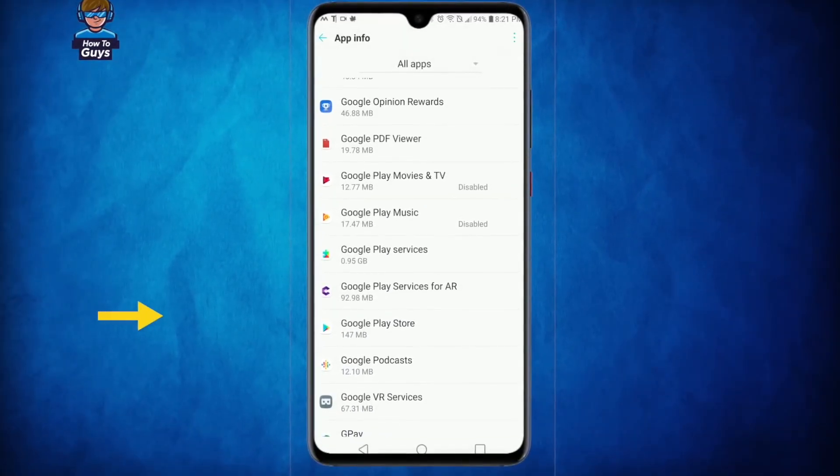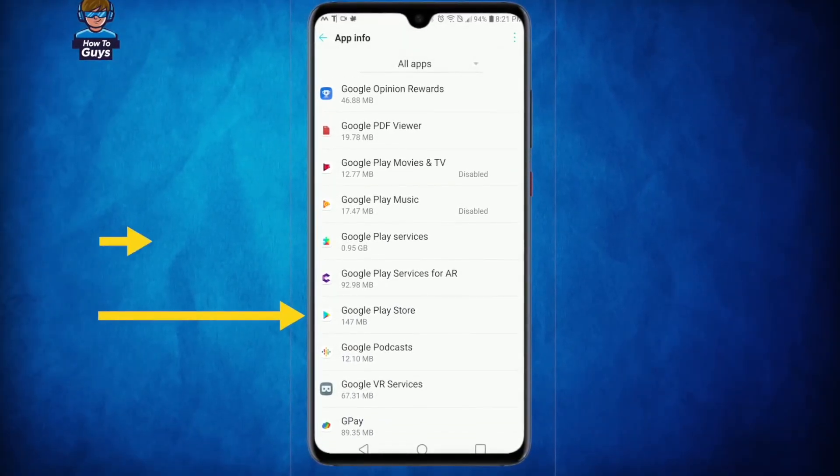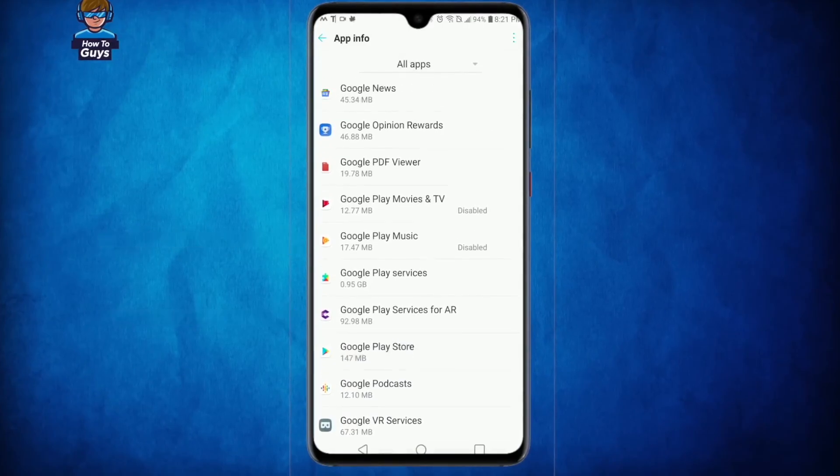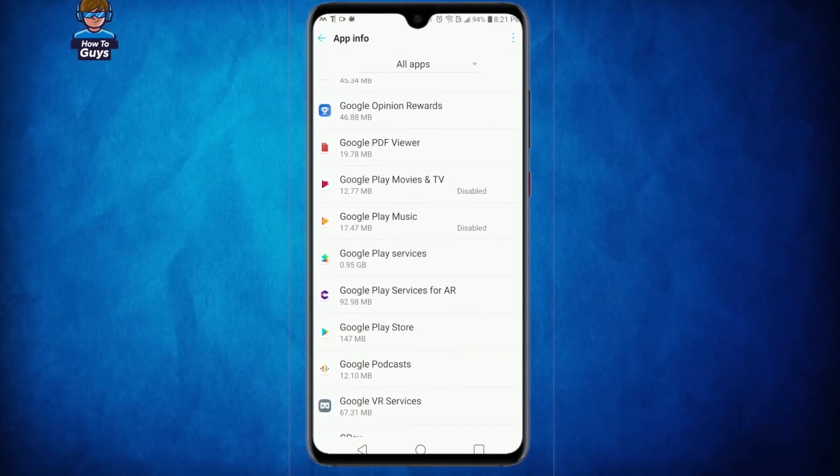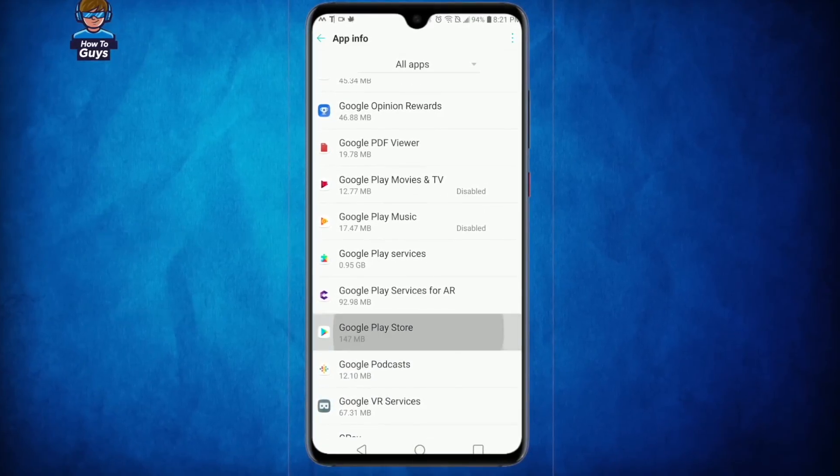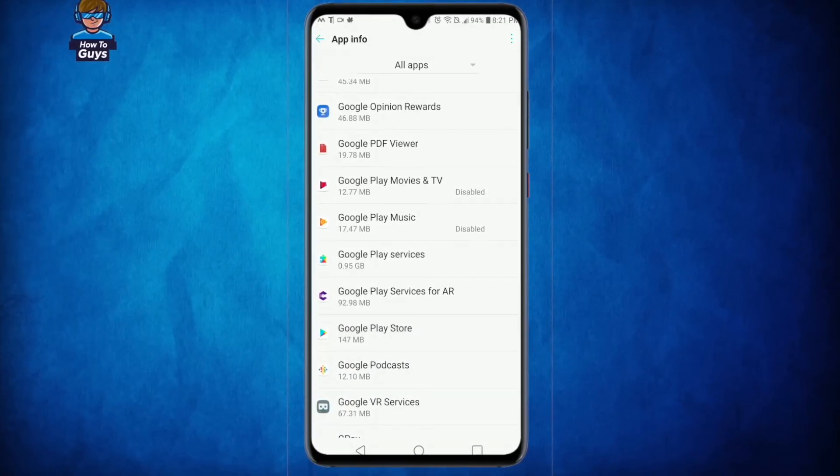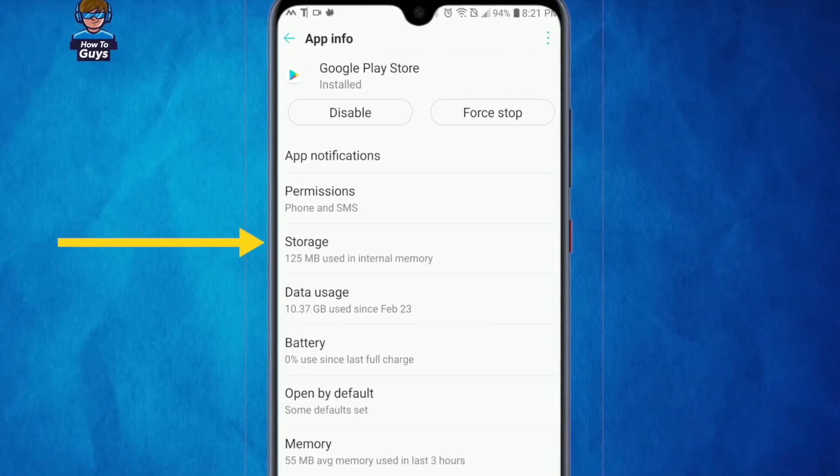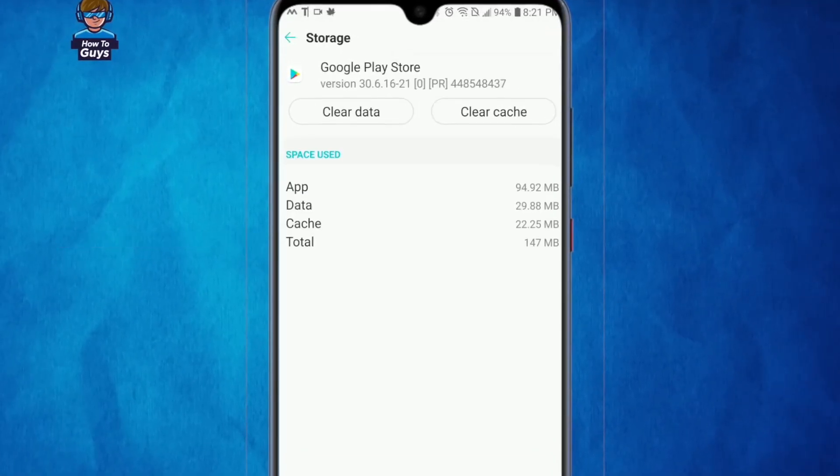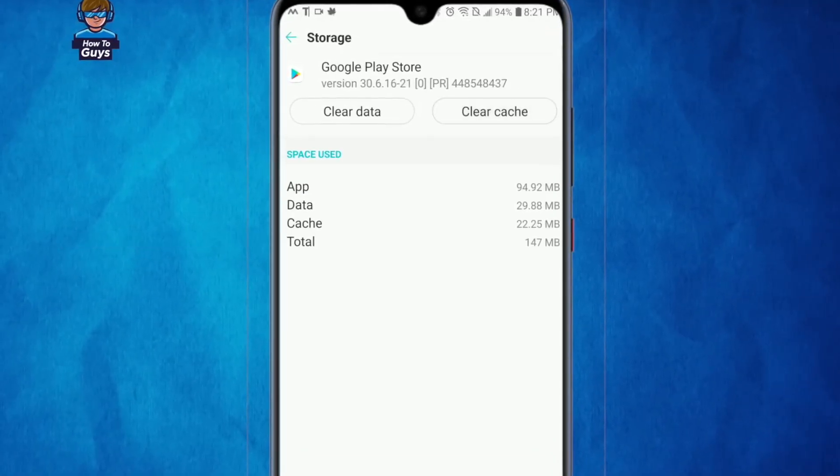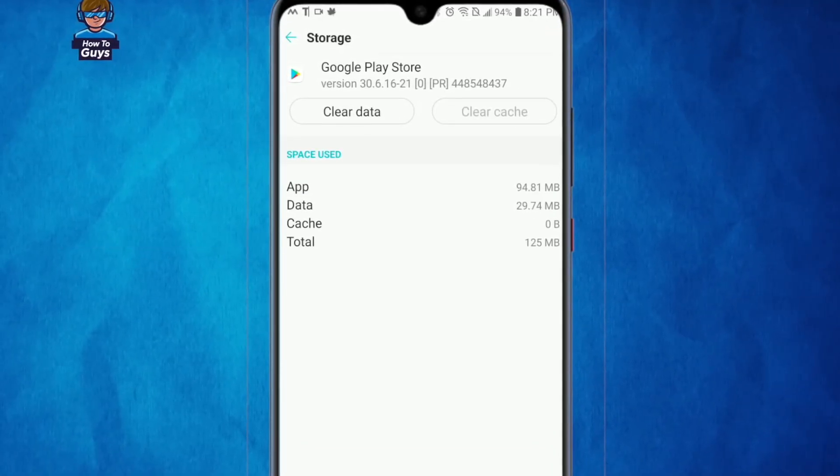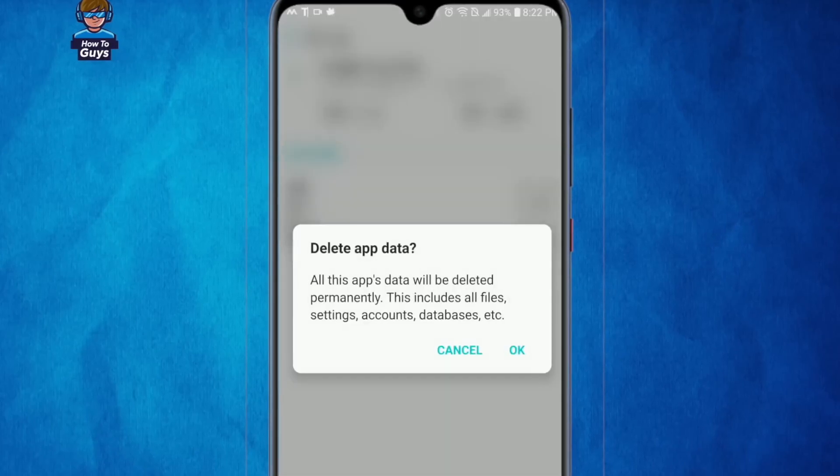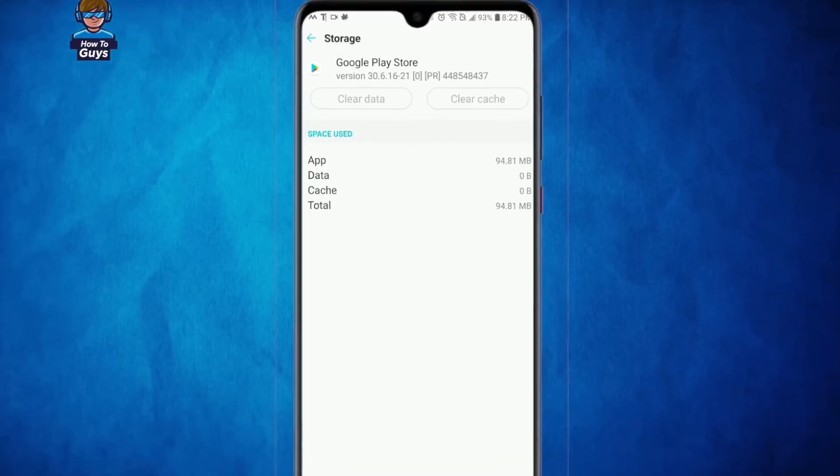Here you can see this is my Google Play Store. I also found the Google Play Services. Anyways, let's click on the Google Play Store. Now right over here we are going to go into the storage options. Then we will clear the cache and also we will clear the data of the Google Play Store.